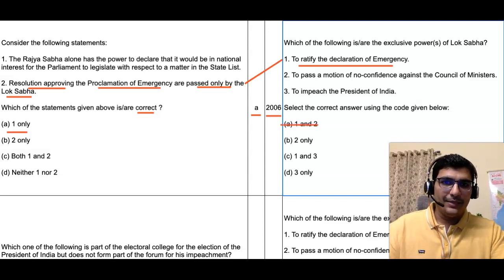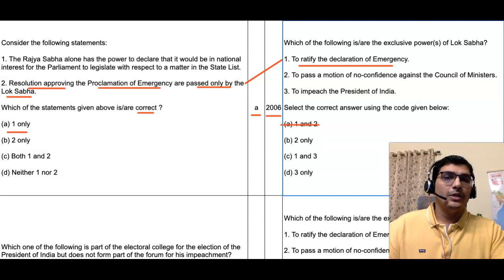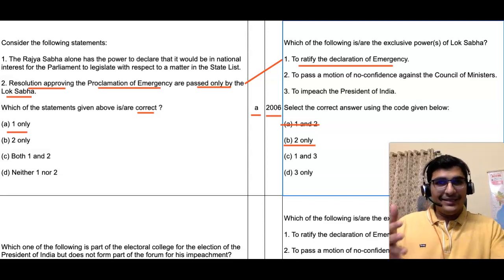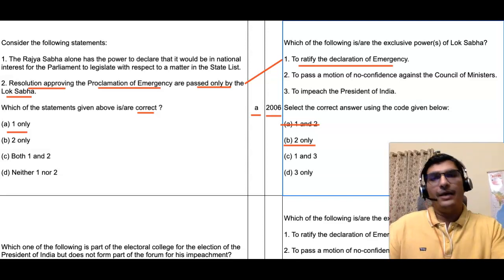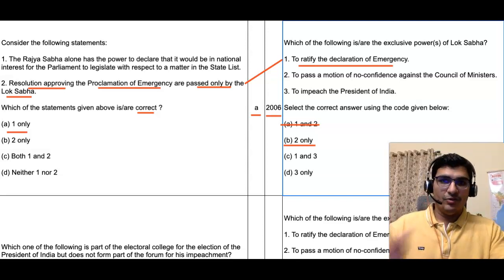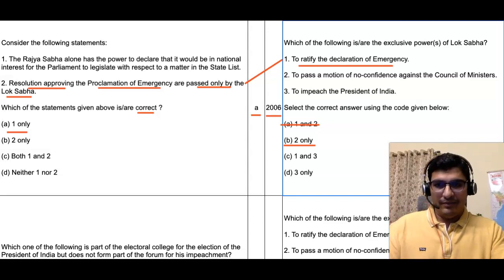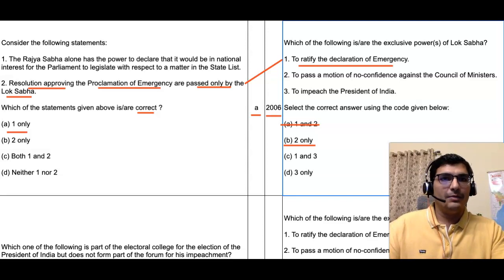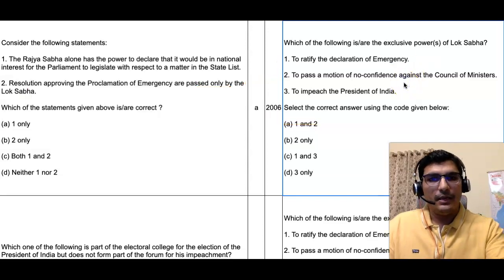This means the first statement of the 2022 question is incorrect, and therefore the Alpha option is eliminated. The answer to the 2022 question is Bravo — that is, statement 2 only. Just by analyzing two statements we have already arrived at the answer. We don't need to worry about the third statement, but there is a PYQ that covers it as well.